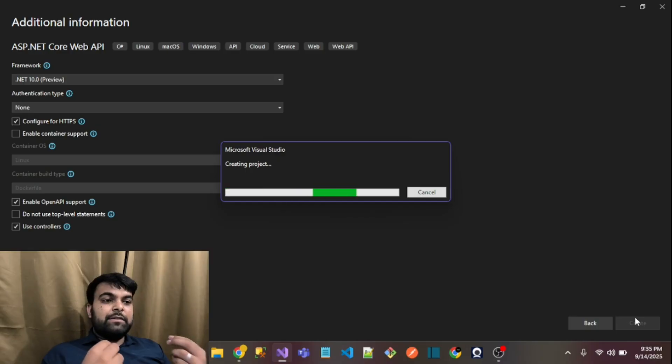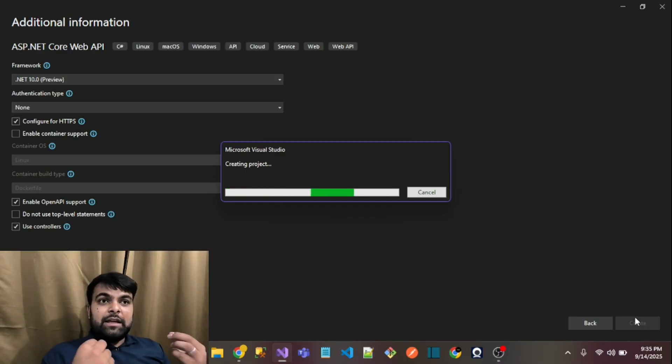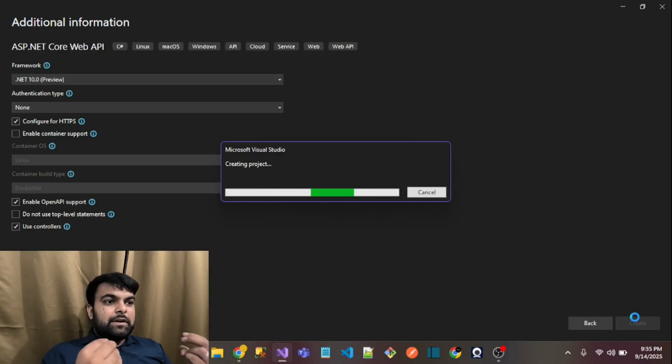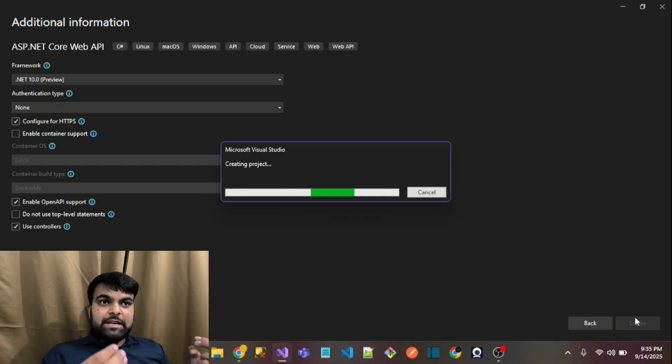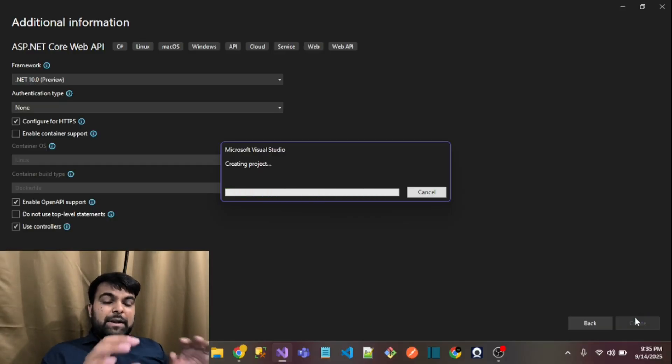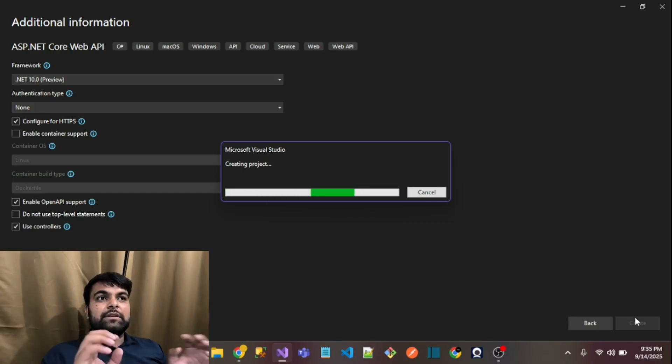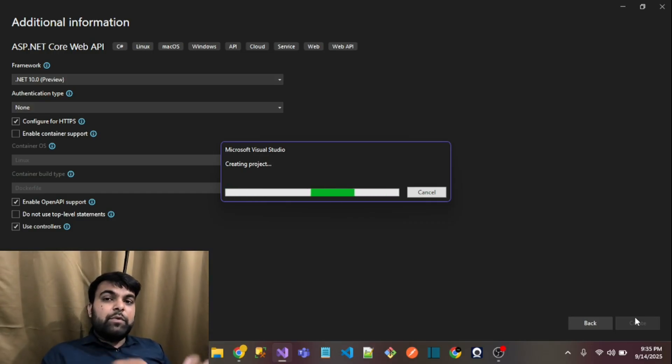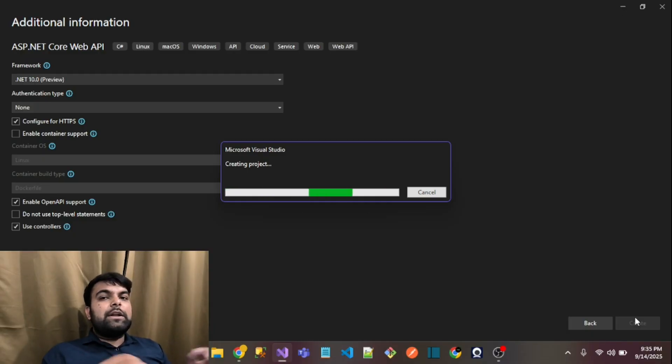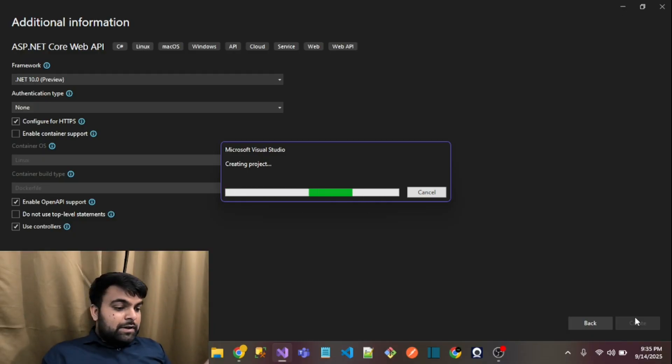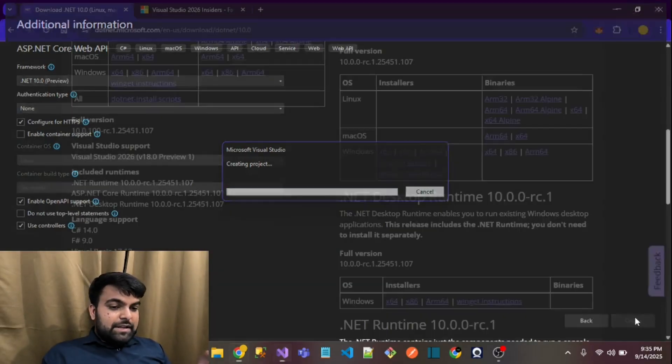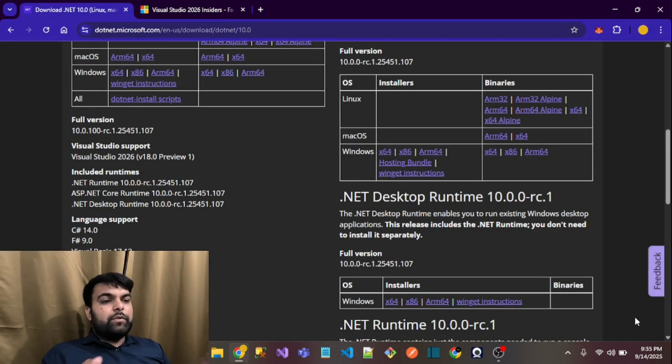It only allows you to use a preview version of .NET 10. You can't use the LTS version of .NET 10 in the 2022 version.